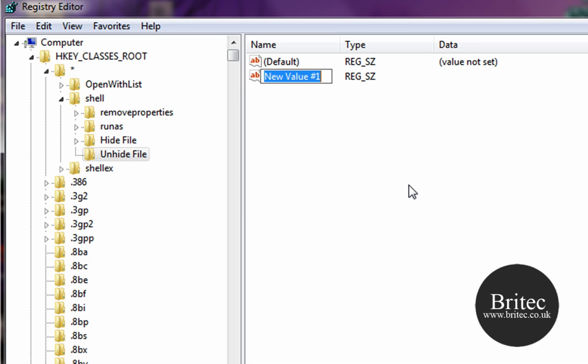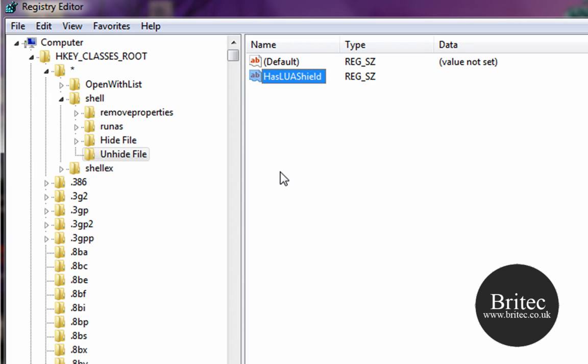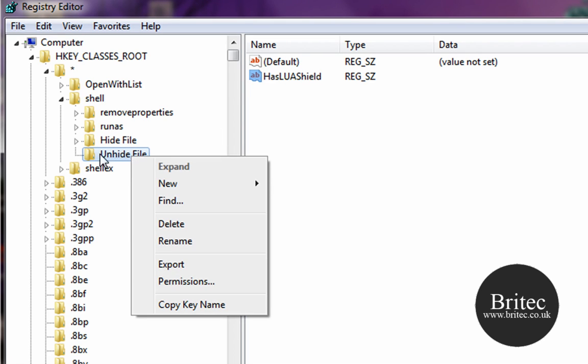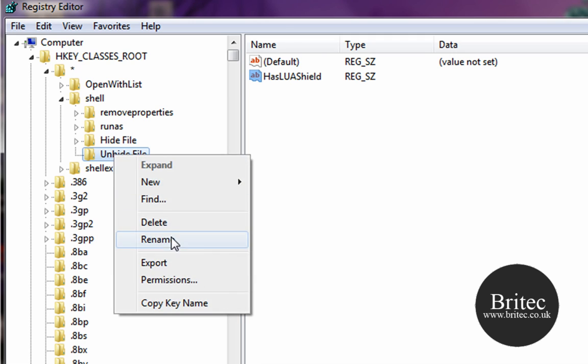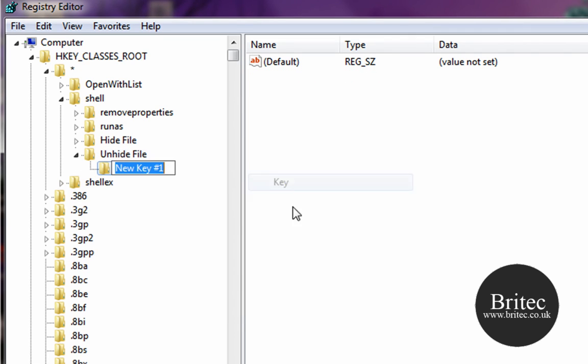And then we can right-click on Unhide folder, go New Key, subfolder, and we are going to call this command again. And again inside here, double-click.